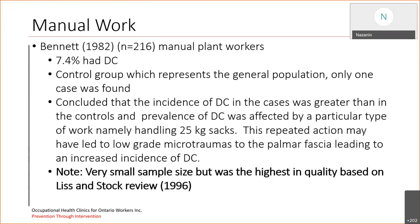Those micro-traumas bring about micro-ruptures observed in the palmar fascia, which has been attributed to multiple injuries aggravated by manual work. Since Dupuytren's Contracture is a disease of the fascia, those micro-ruptures are causing that condition. In terms of research, Bennett in 1982 researched 216 manual plant workers and found that 7.4% had Dupuytren's Contracture, while the control group representing the general population only had one case. It was concluded that the incidence of Dupuytren's in the cases was greater than in the controls.